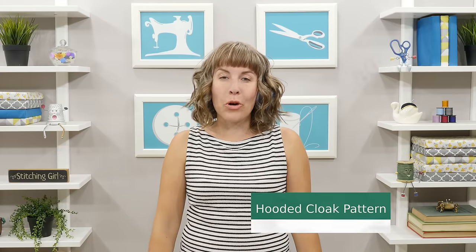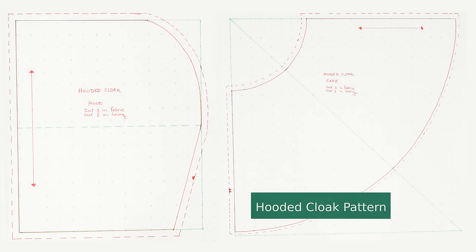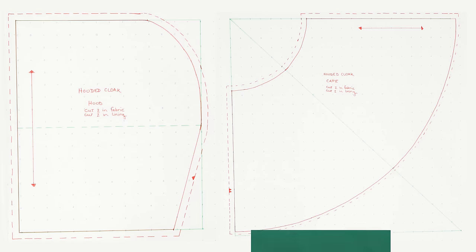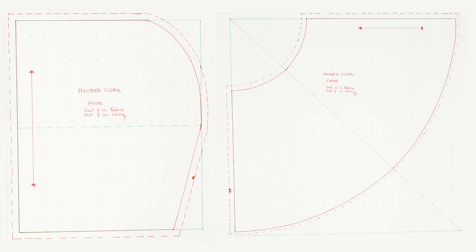Hi and welcome to Professor Pincushion. I'm Tova and today I'm going to show you how to make your own pattern for a hooded cloak. The nice thing about constructing your own cloak pattern is that you can customize it to your desired length. Even if you've never done pattern drafting before, this is an easy pattern making project to start with. Sharpen your pencil and let's get drafting.